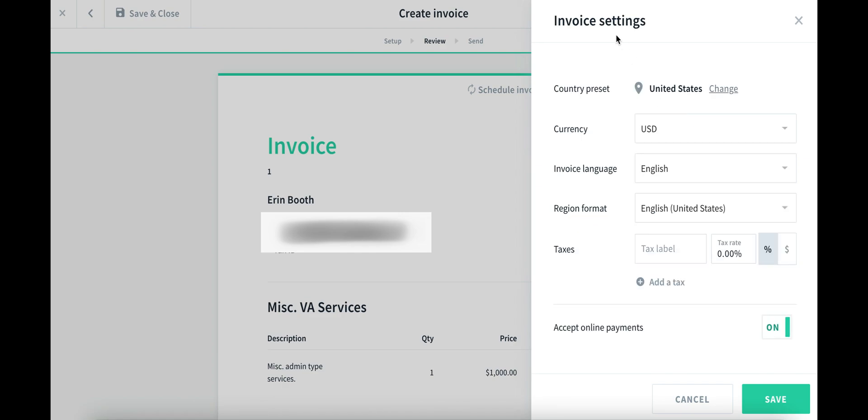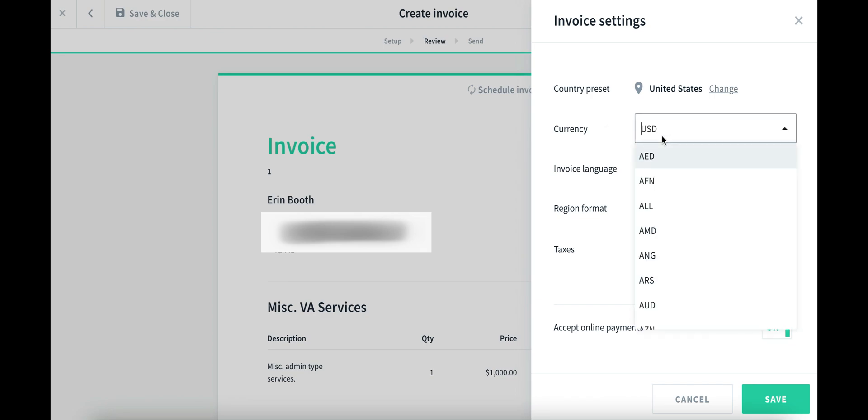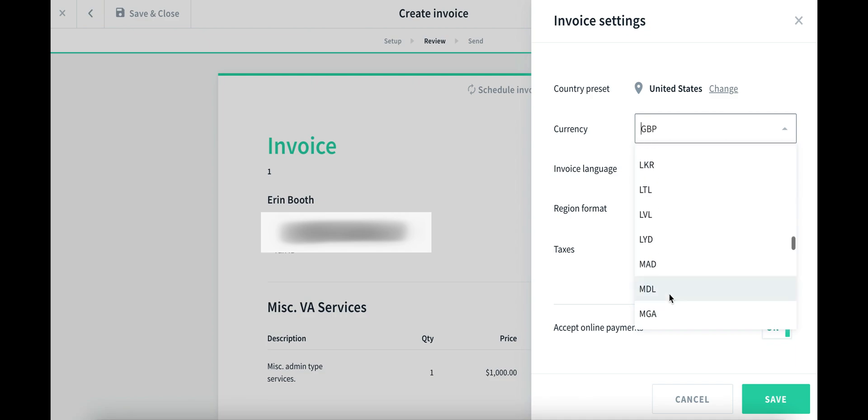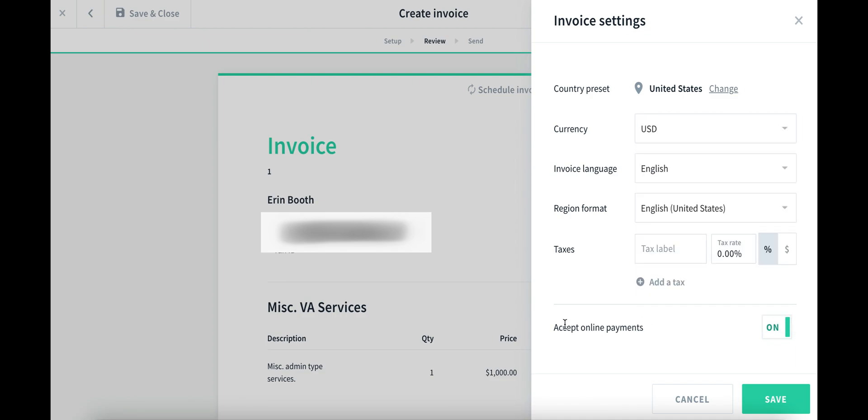Lastly, you can also change the settings. While I am based in the US, your clients might not be. All sorts of different currencies from all over the globe. Last note here, this little line of accepts online payments. If you have successfully connected your PayPal or Stripe account, then your client will be able to pay your invoice right from this invoice itself.